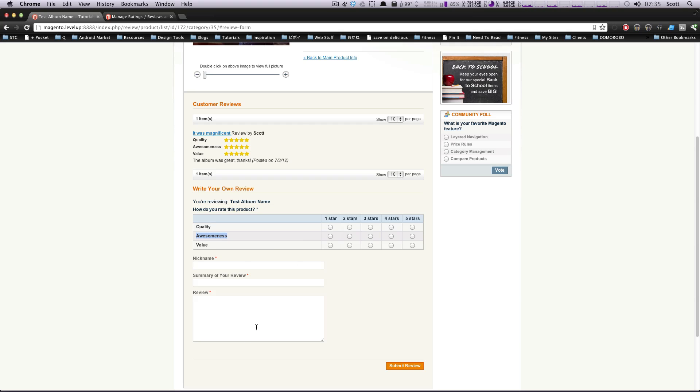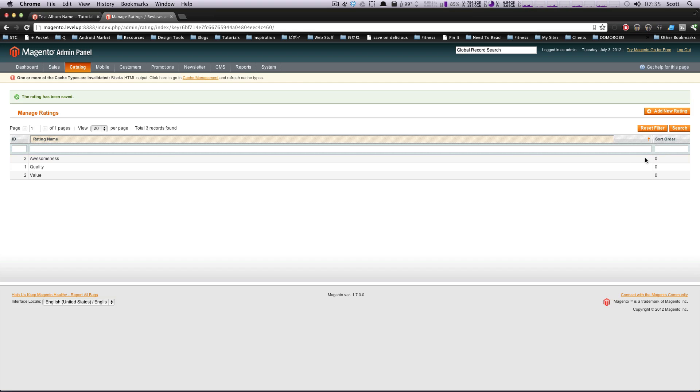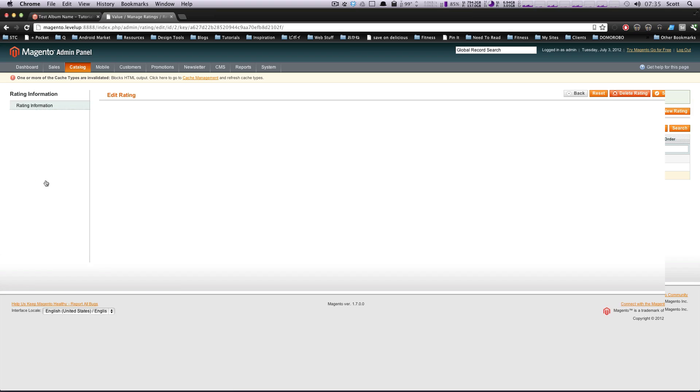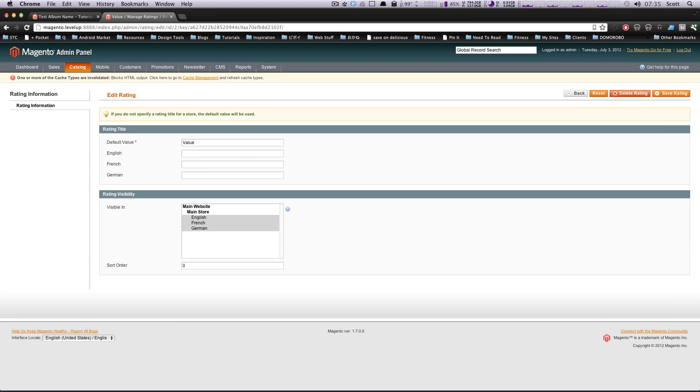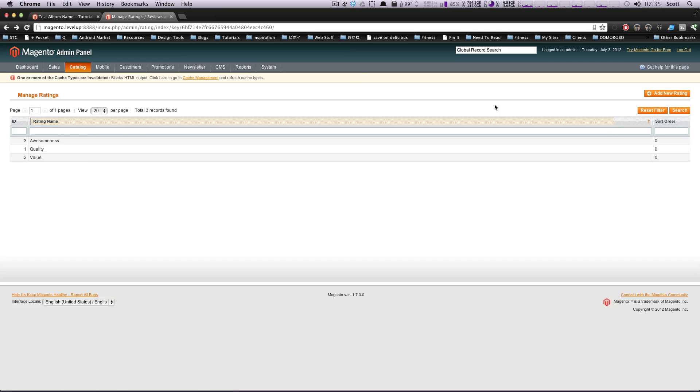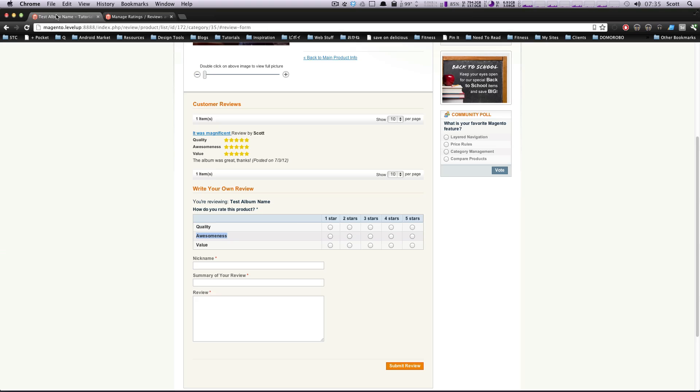We refresh this, they've given it a five star on awesomeness and this is the third one right here. Of course, you can create as many or as few as you would like. You can come in here and delete them. If you click on this, you can just click delete rating right up here. Likewise, if you're back here on this page, you can add a new rating and they're going to show up here.